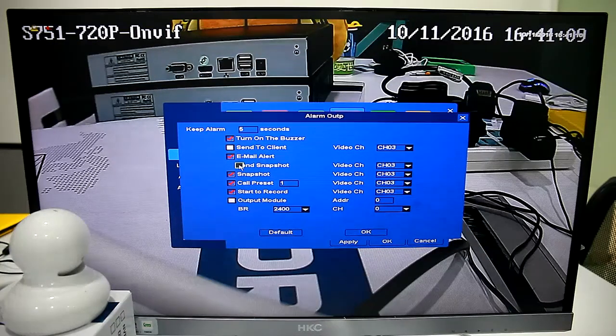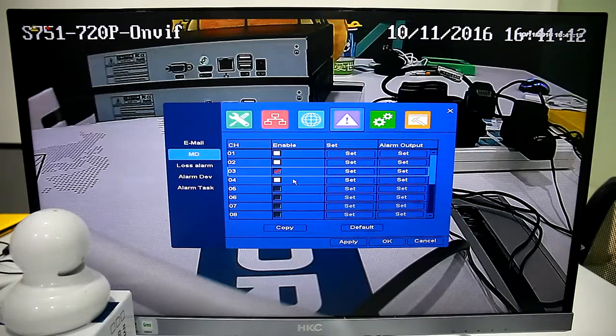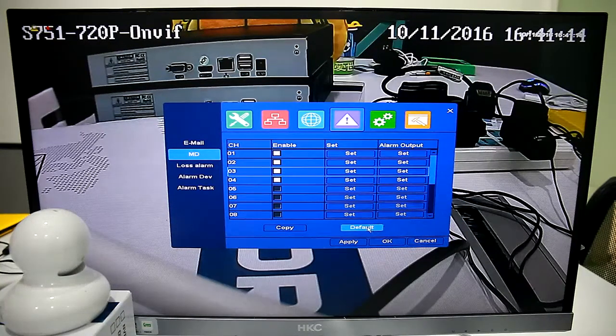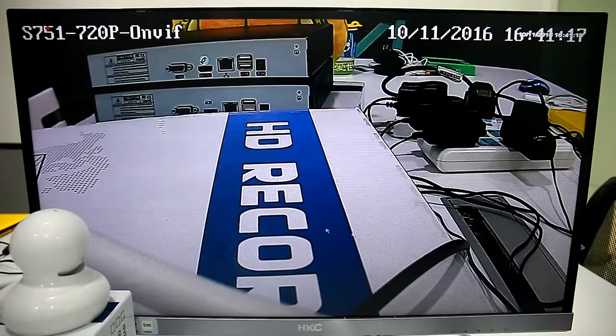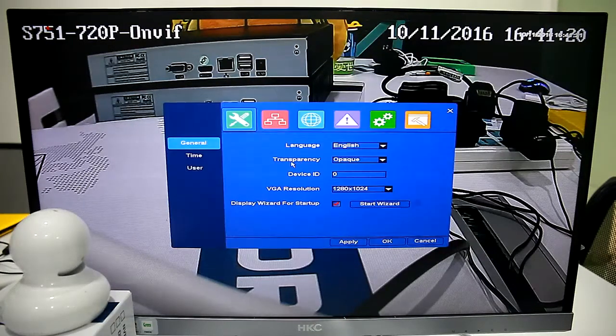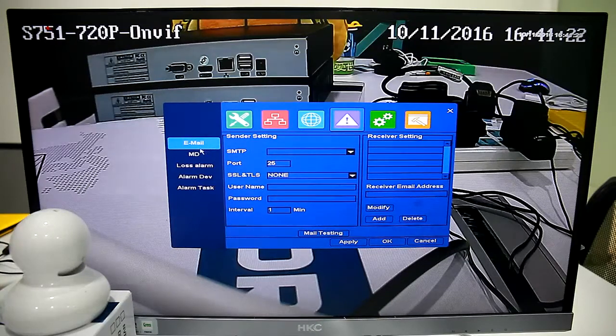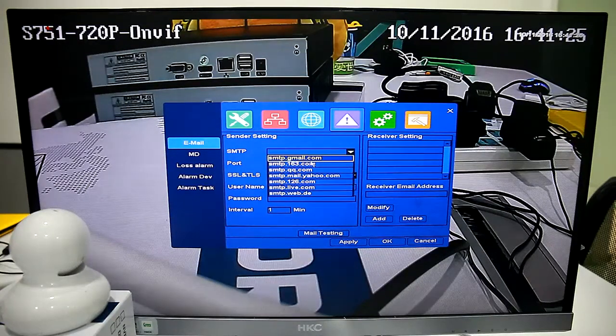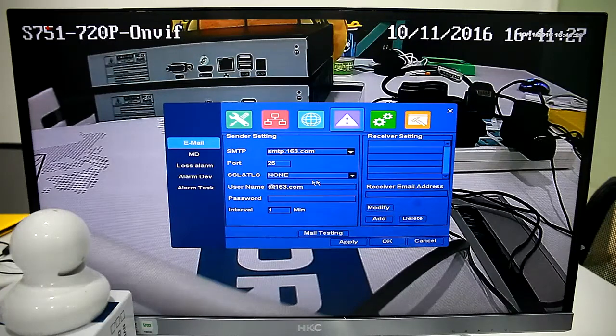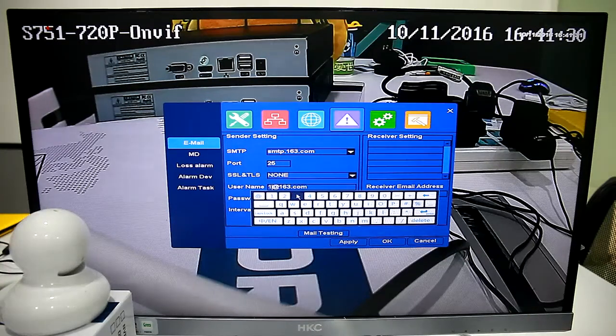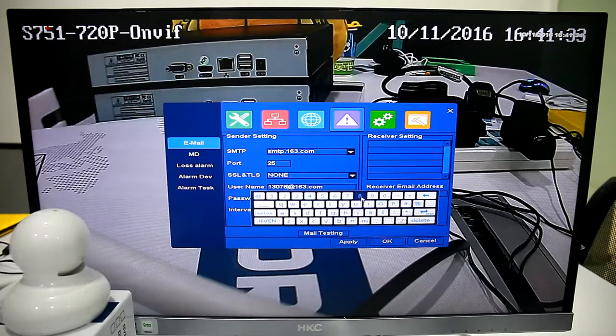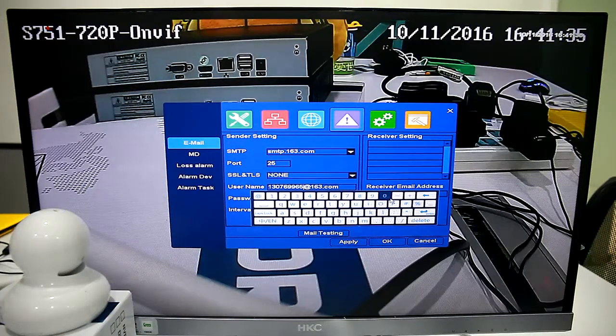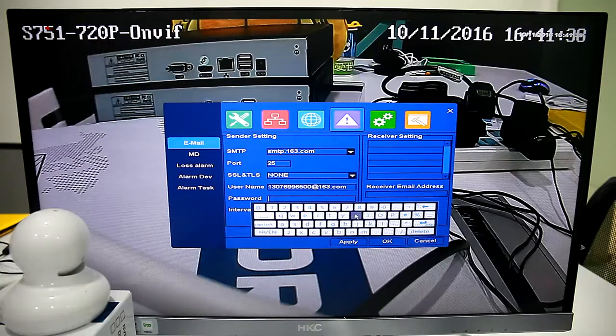Now we can choose Email Alert and send Snapshot at the same time. To make the Email Alert effective, we need to first set the Email. Choose Email Server. We use 163 Mail for test.